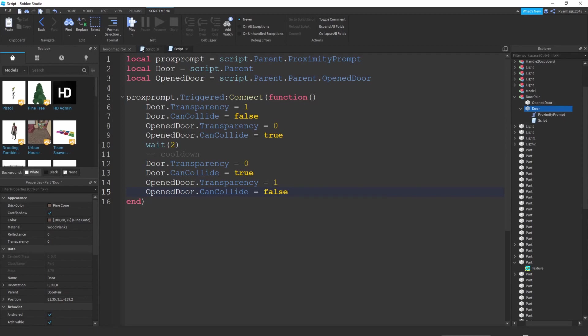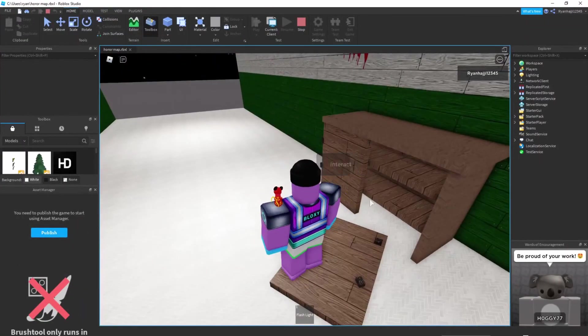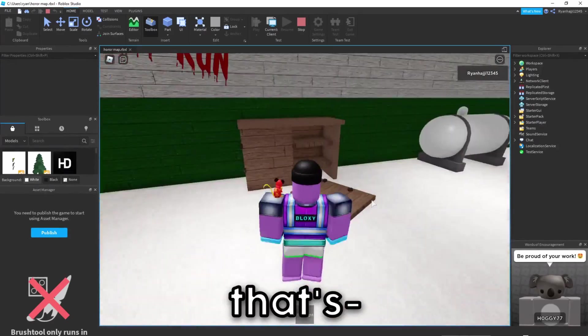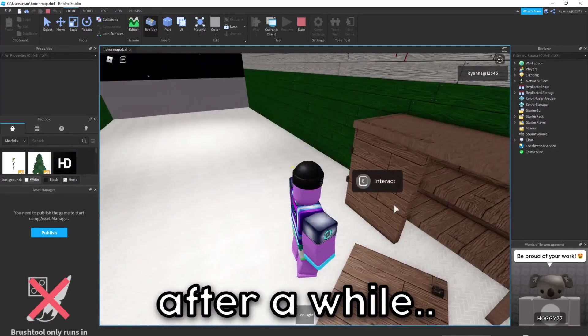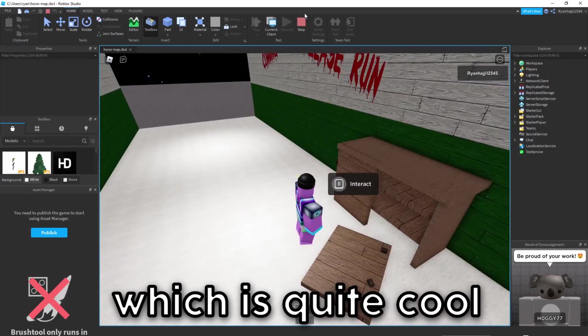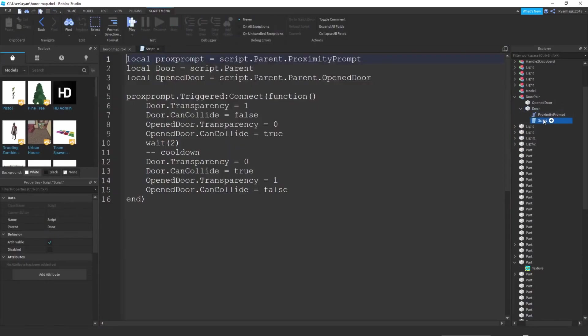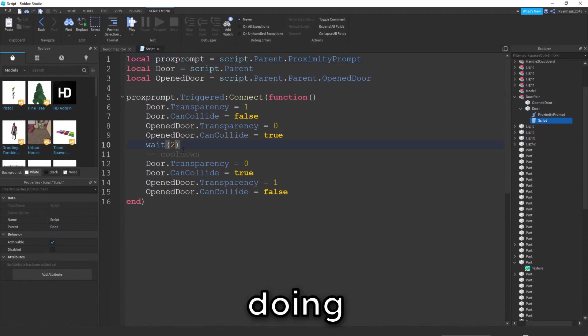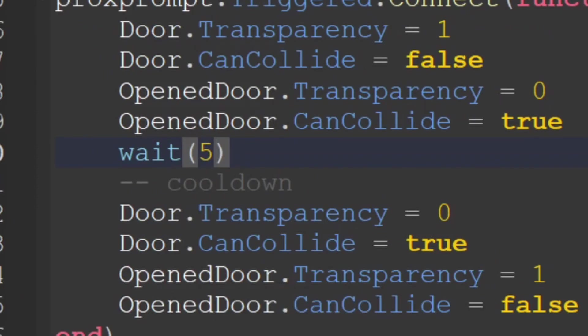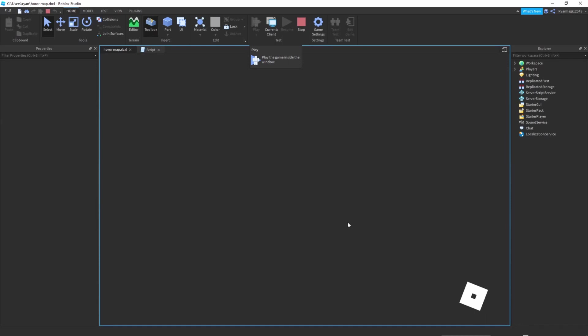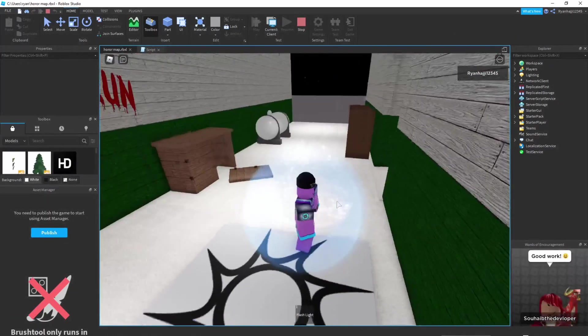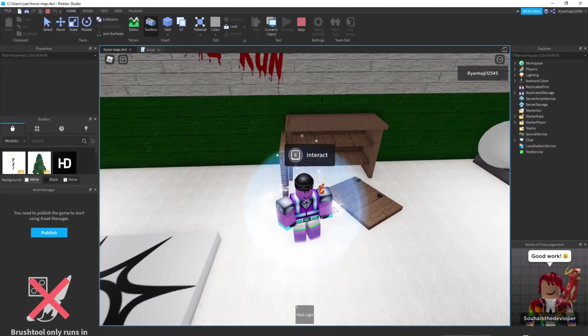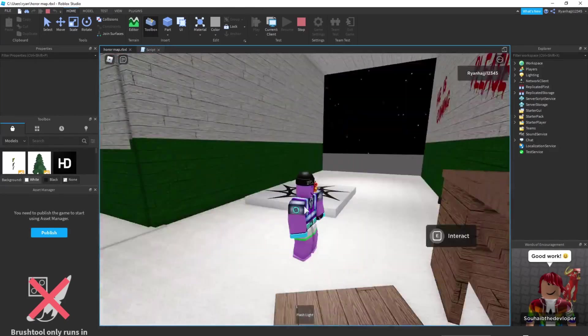Now you can just go ahead and play it. You can see it says E interact, let's press E and boom there you go. It's working and after a while it actually closes again which is quite cool. It's actually quite quick so we can change that by making this five, let's say.